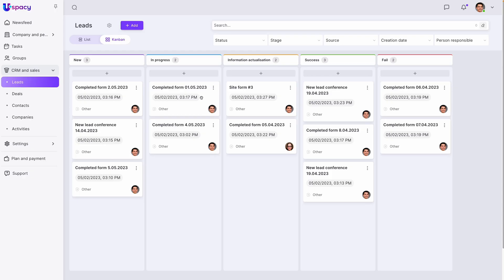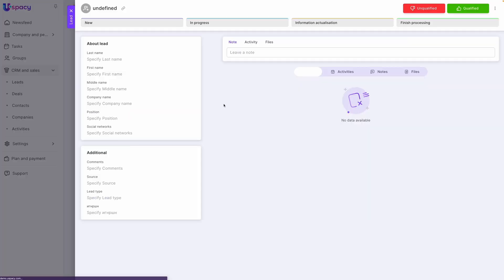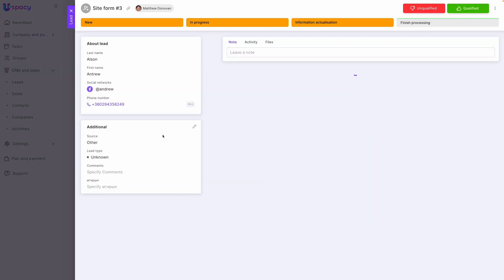Sales teams, listen up. From managing leads to sealing the deal, uSpacey is your new CRM sidekick. Schedule those calls, keep tasks in check, and watch your productivity soar.